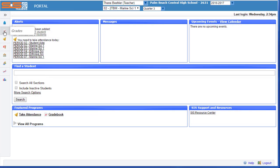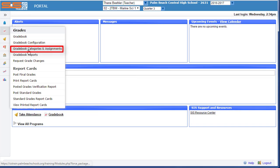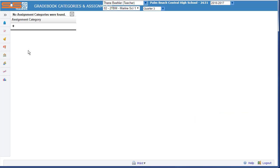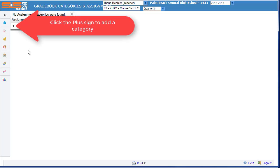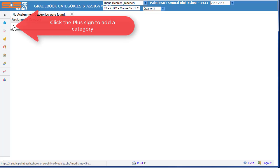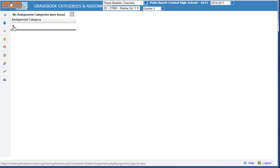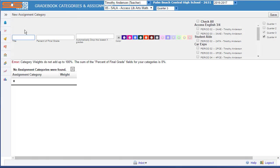To access gradebook categories, select on Grades and then Gradebook Categories and Assignments. Initially, you'll have no categories assigned. To create your first category, click on the plus sign.